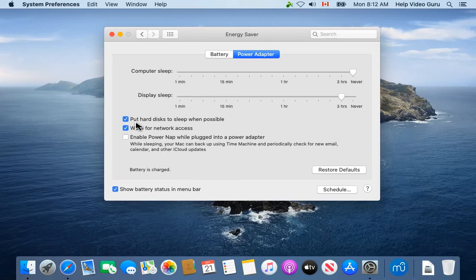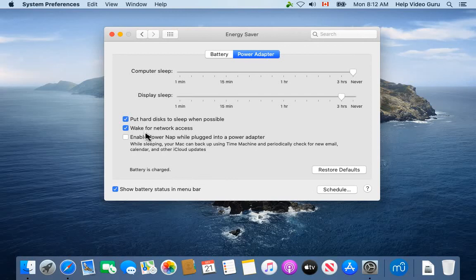But if you're running a business and people call in and they want information now or yesterday, you can uncheck that box. And wake for network access—that's a decent default, we'll leave that checked.